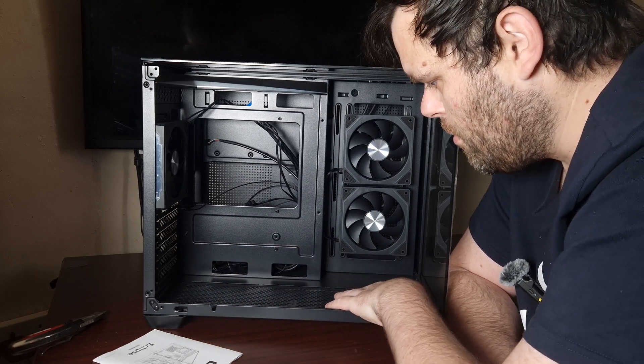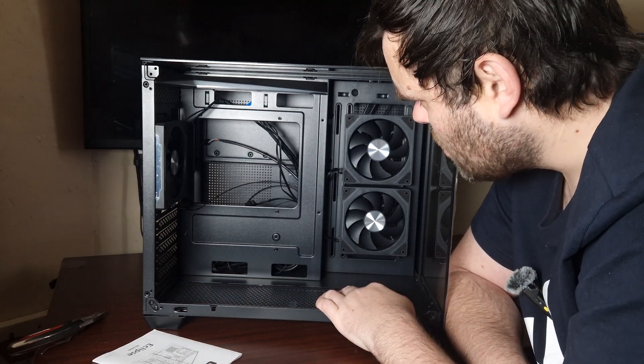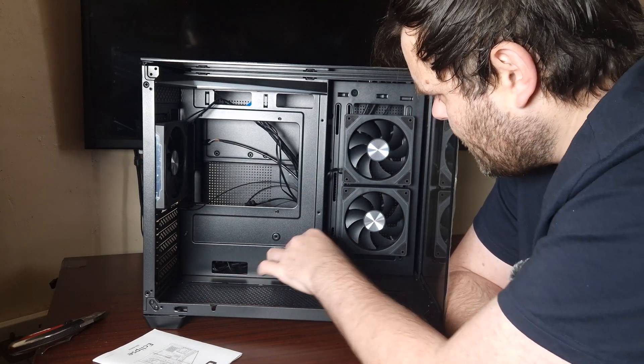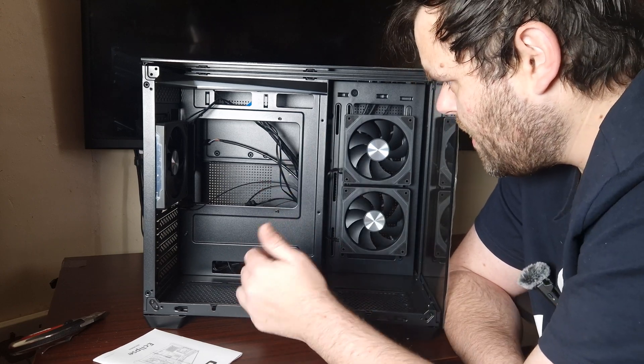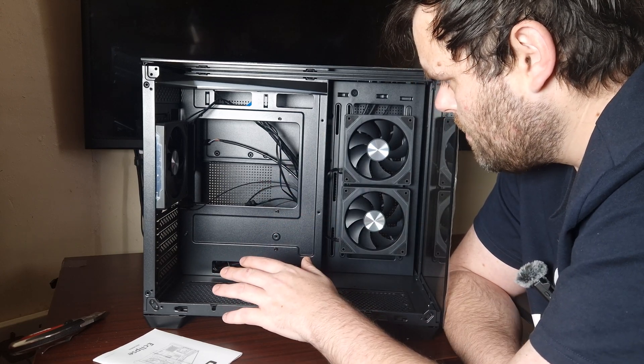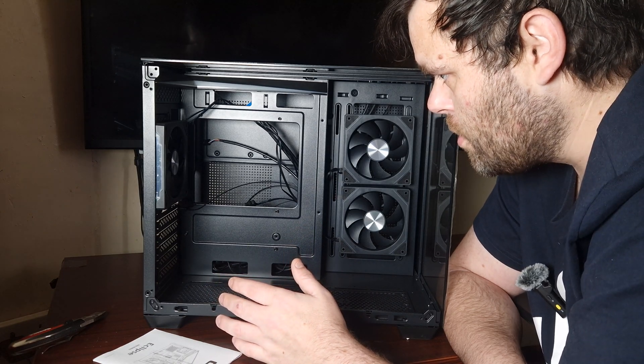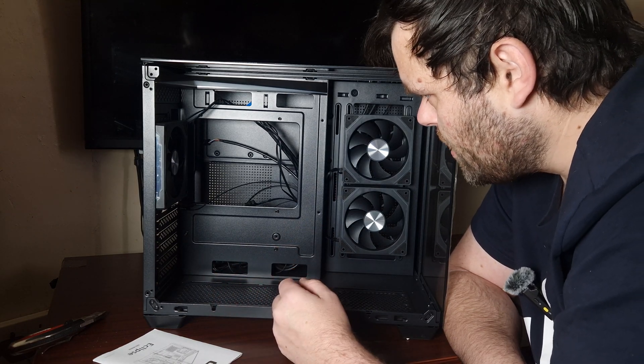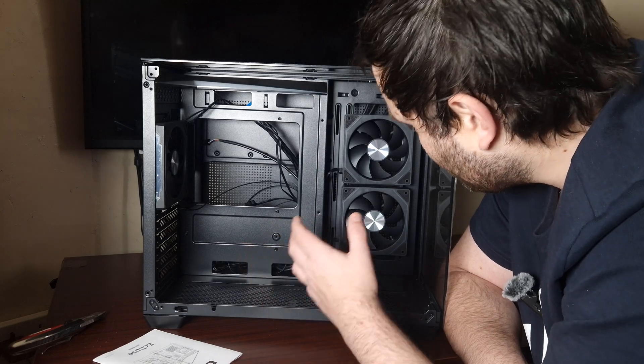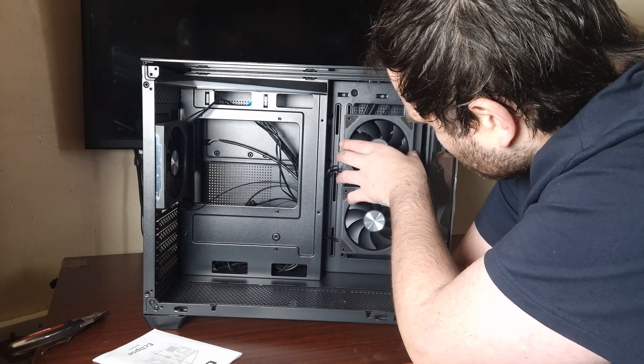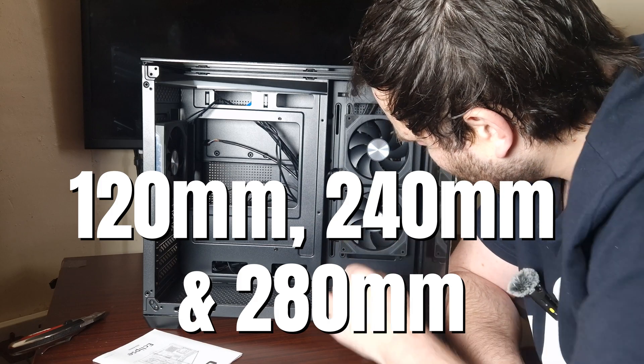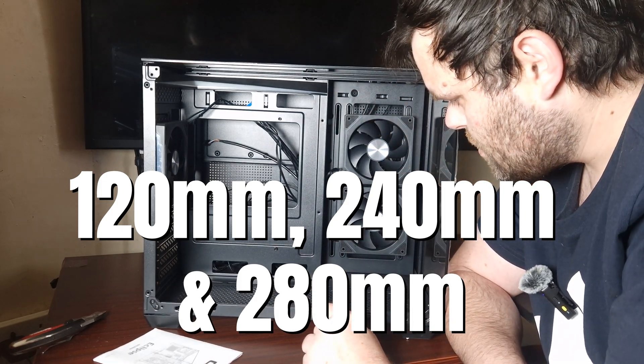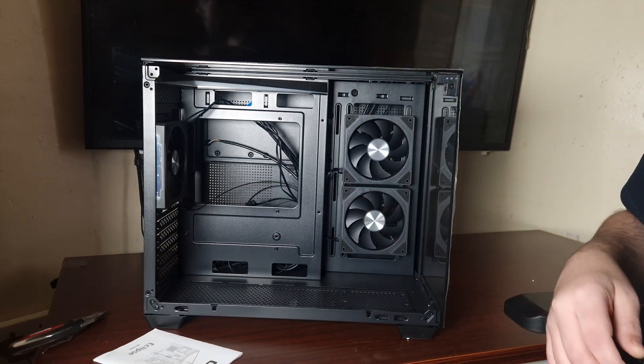It doesn't support BTF or the hidden cable motherboards, but it's a £60 case, what do you really expect? Other than that it looks really nice. You can support a 240 for sure or looks like a 280. Let's have a look at the back.